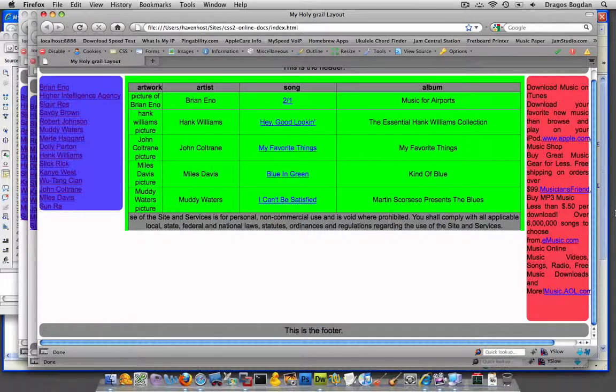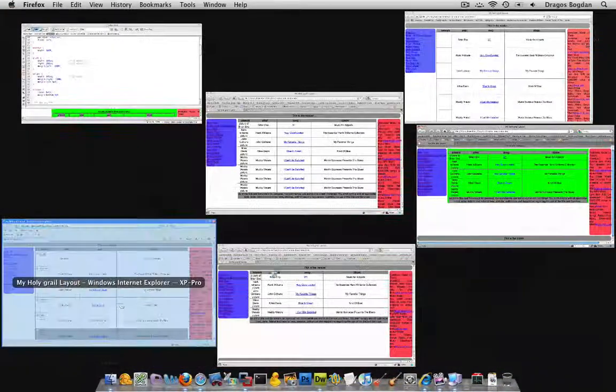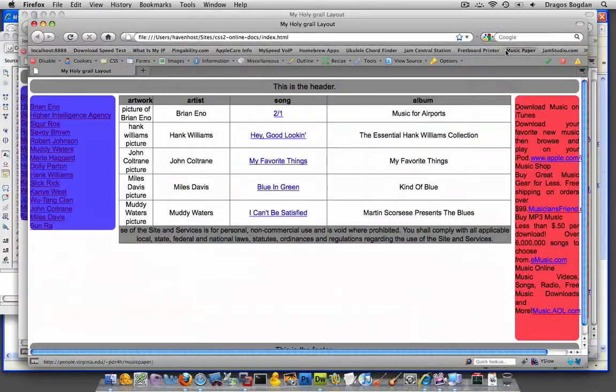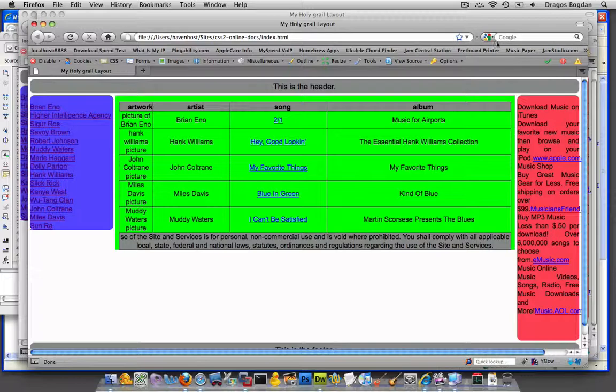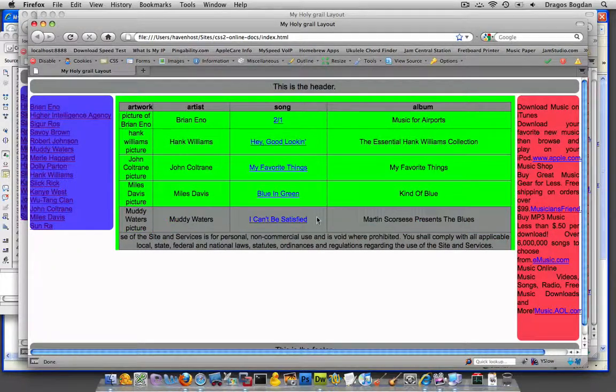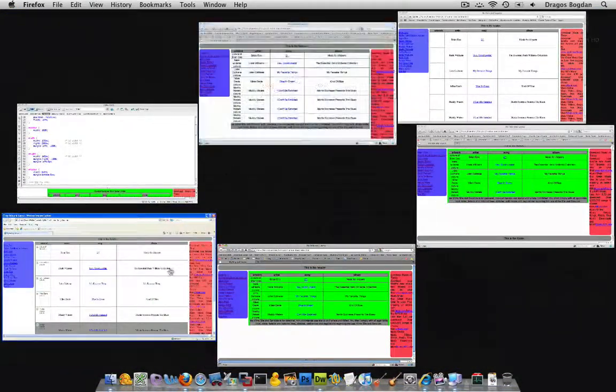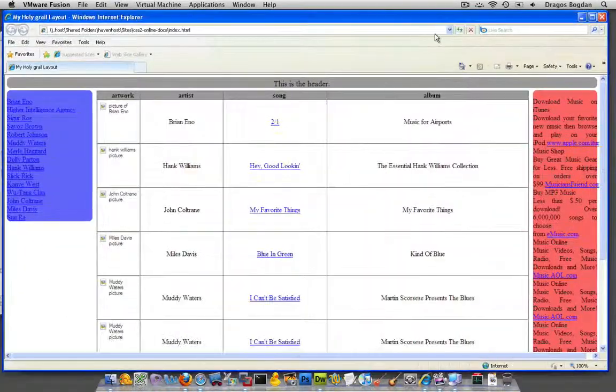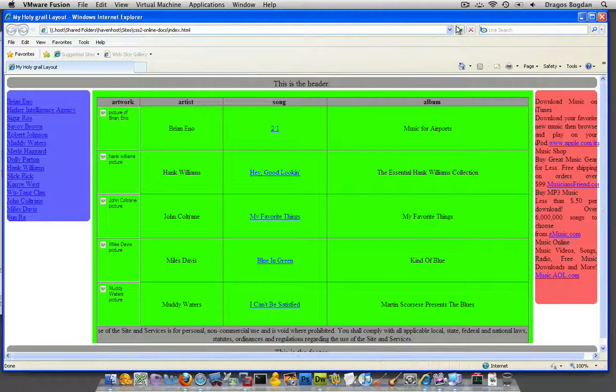And what I'll do now is just make sure it works in all of them. Always a good idea before I do any more edits. Okay, worked in Firefox, and now let's give Internet Explorer a go. Works in Internet Explorer.